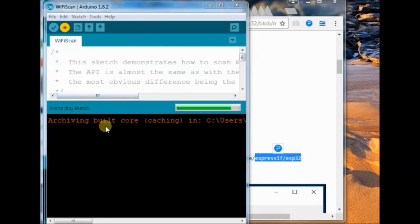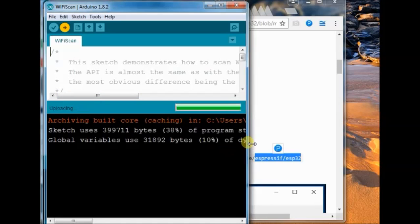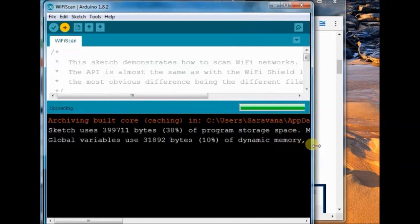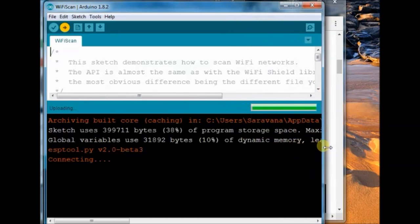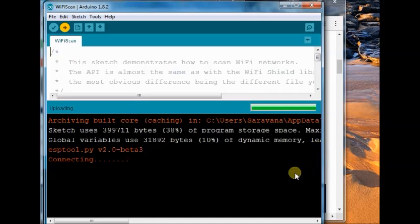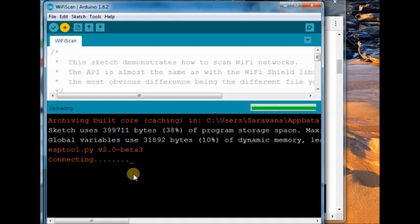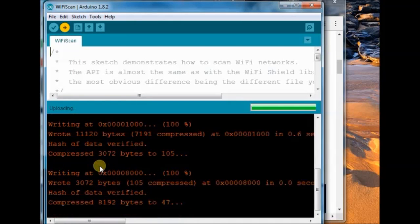Upload the Wi-Fi scan sketch. Once uploaded, open the serial monitor.